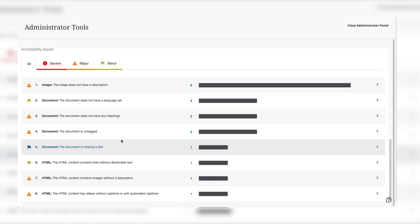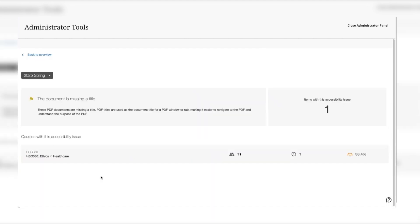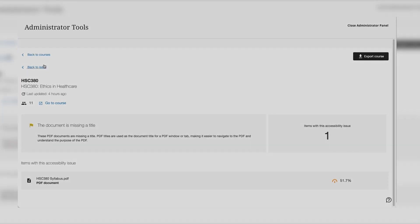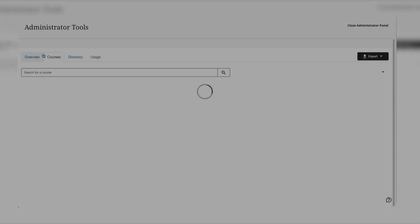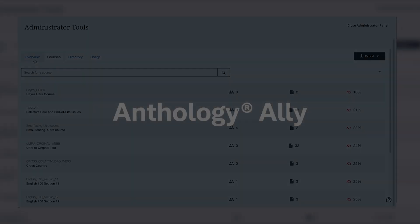At the bottom the report lists all the accessibility issues that have been identified in each course and by clicking on any one of these issues you'll be able to get a listing of all the courses where this issue has been found. Then by clicking on the course you'll be able to continue to drill in and see all of the items inside of this course that have this particular issue. Selecting the score indicator will take you directly into the feedback panel to begin to remediate the content.